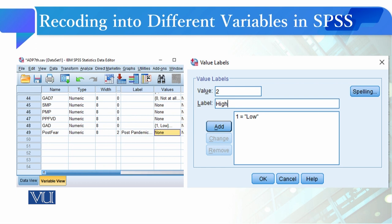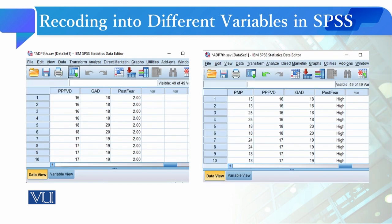When it appears in this form, then you have to follow the same procedure as you did in Recode into Same Variable. You will go to Variable View, click on the Values tab, and there you will give values to the coding scheme that you have used, one and two, as low and high values.